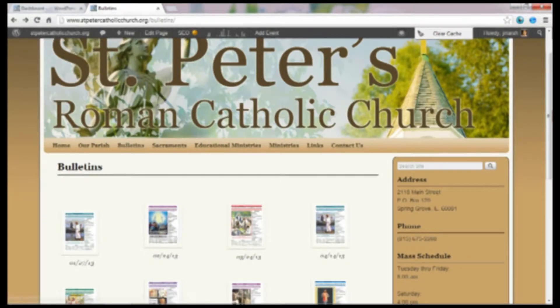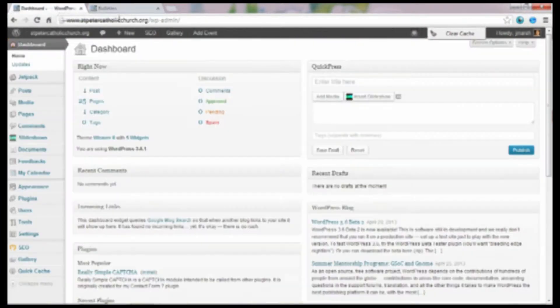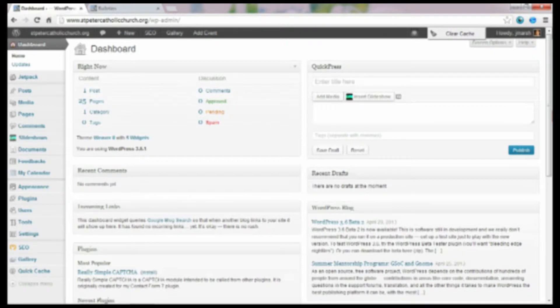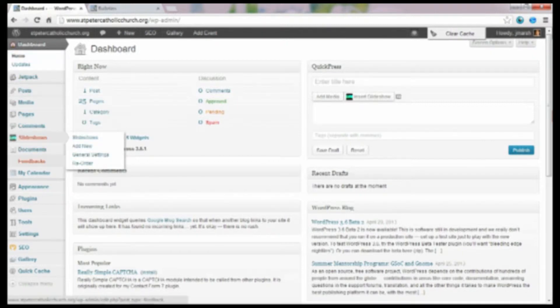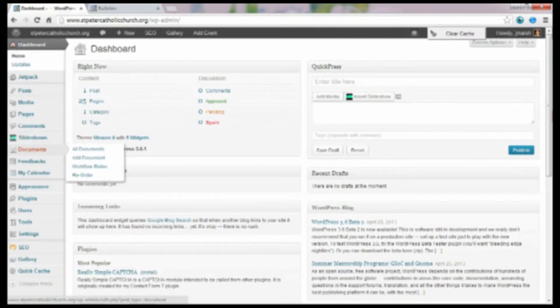I'm going to show you how to make that happen. So on the back end of your WordPress website, if you've had me install it, you'll see it on the left-hand control panel here. It's an item called Documents.